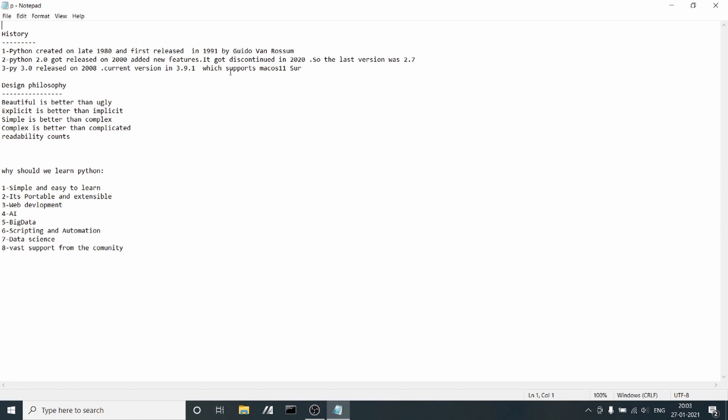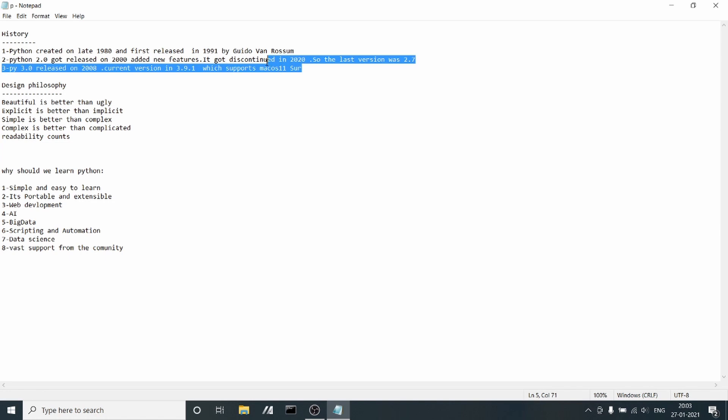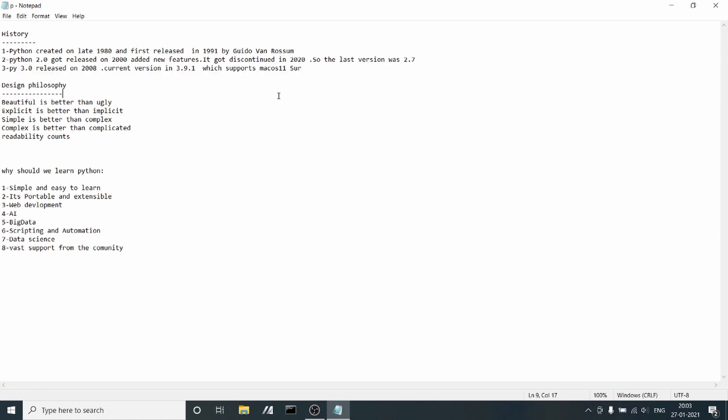Parallelly, they launched Python 3 in 2008. The current version is 3.9.1 when I'm recording this video, and this is the first version supporting Mac OS 11. Those who are using Mac OS will know it.